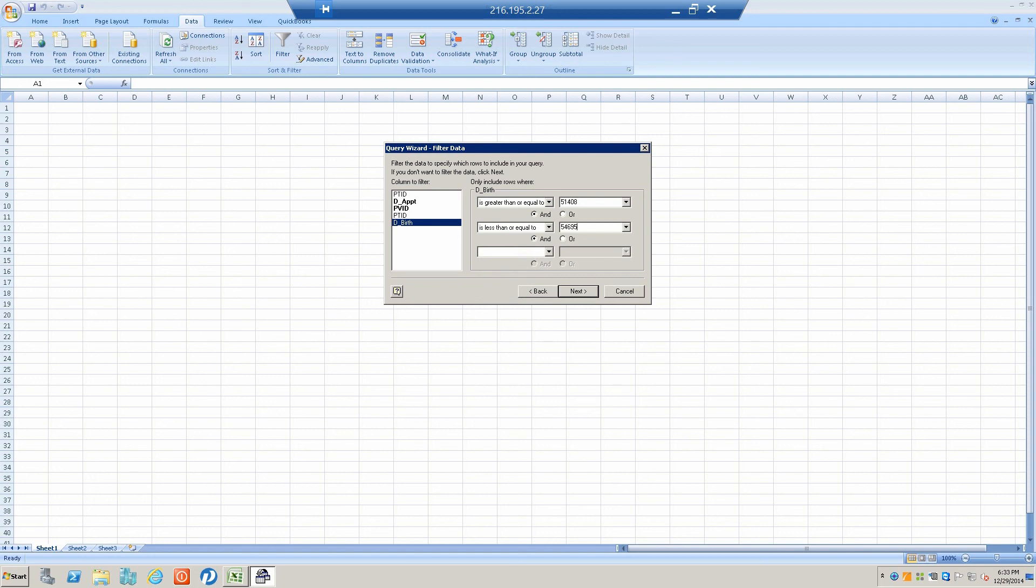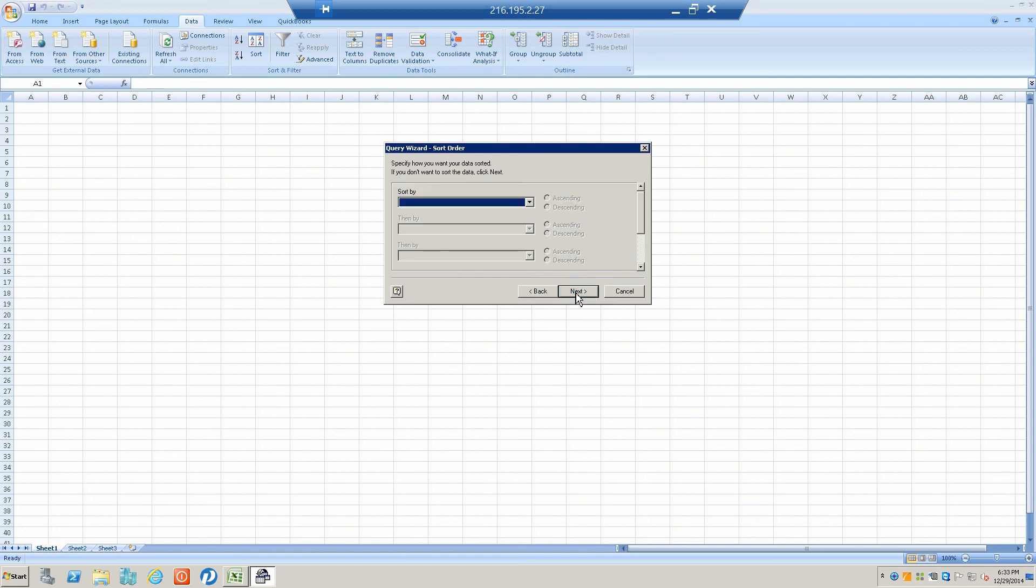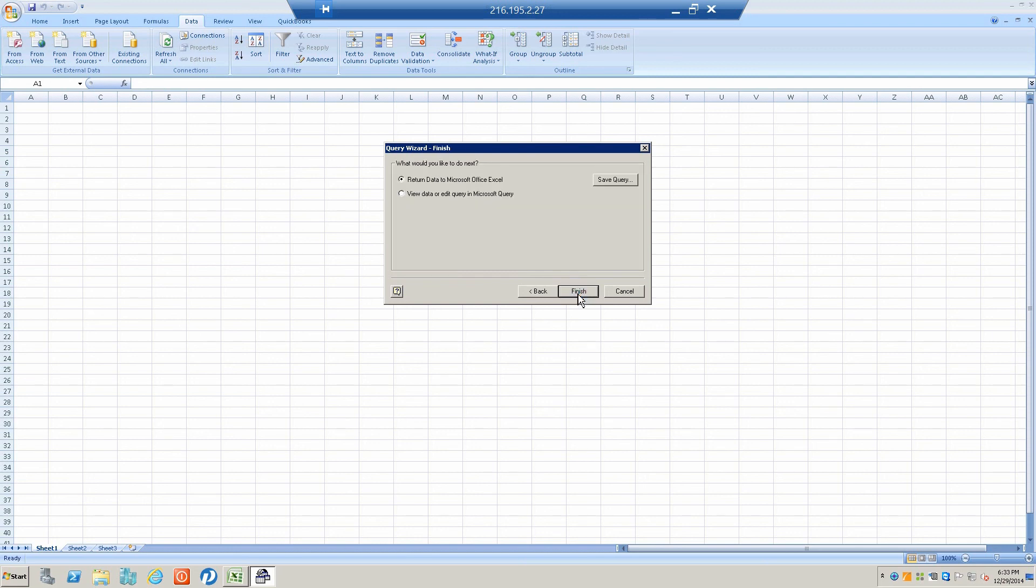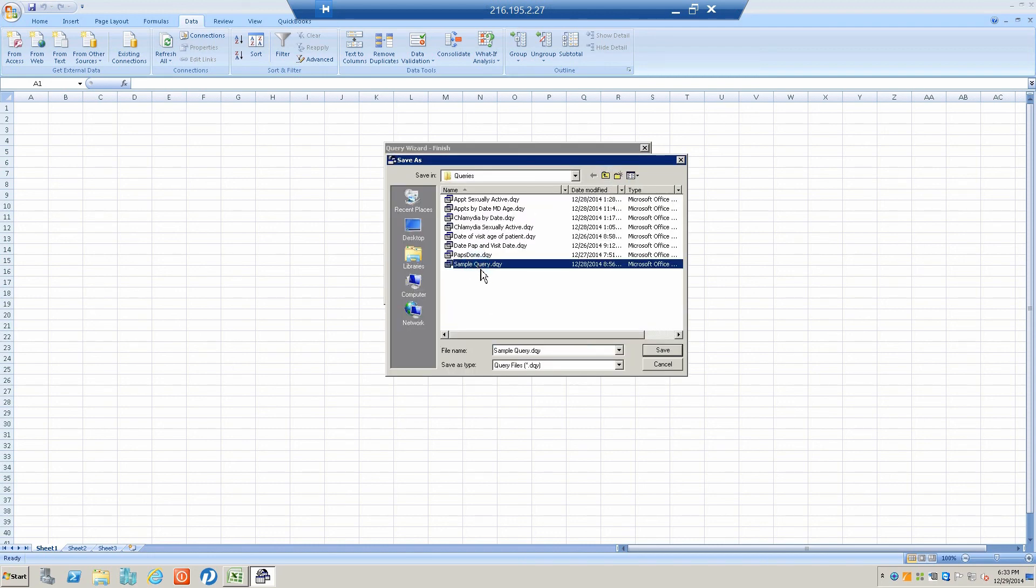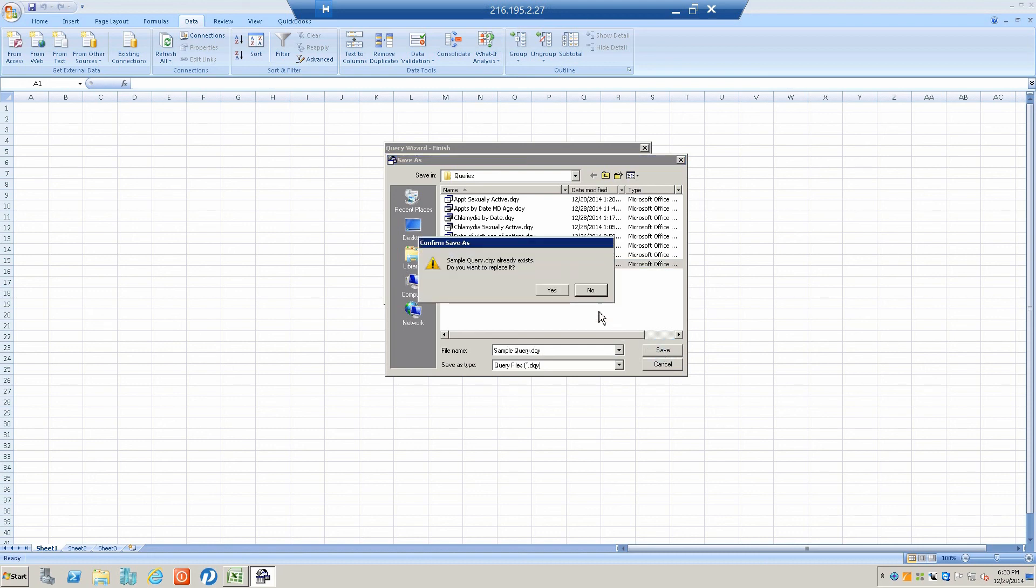We move along and we're going to save this for two reasons. One is that once you save a query, the next time you do the same thing, you can run this very quickly without going through what I just went through. You can do fine-tuning on the fly, such as changing the dates you're going after.